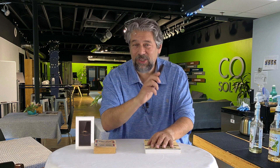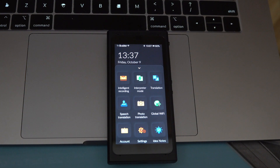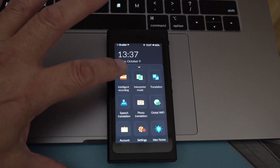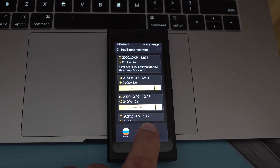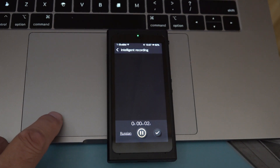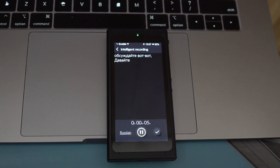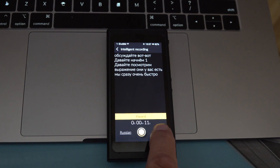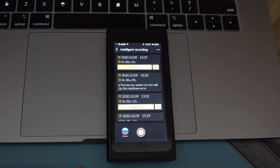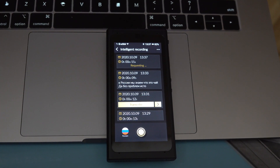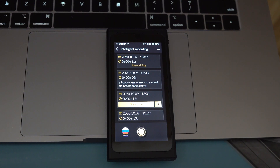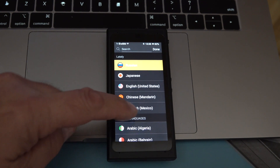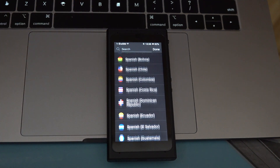But enough talking — let's jump into those demos. We'll start with intelligent recording. I have a YouTube video in Russian. I'm going to start intelligent recording, start it going, press play, then pause the recording. You can see it transcribed in real time as I push the button. When you're done, you push transcribe, it uploads to the cloud, and then delivers a full transcription after just a couple of moments. This will work in any of 100-plus languages.